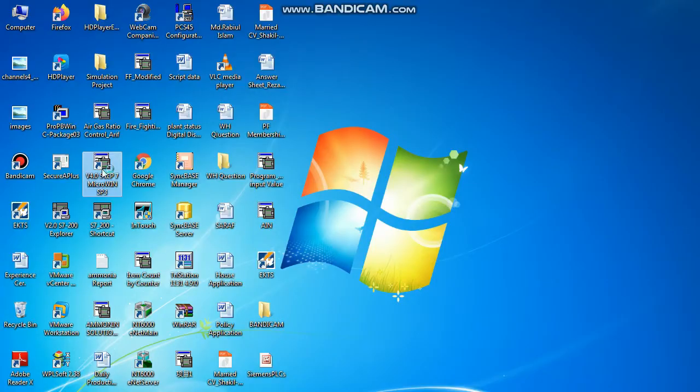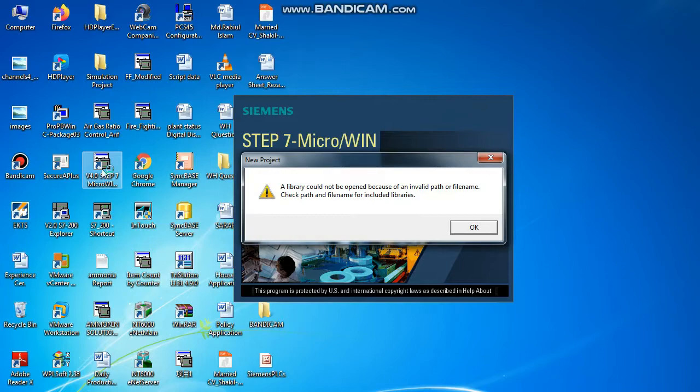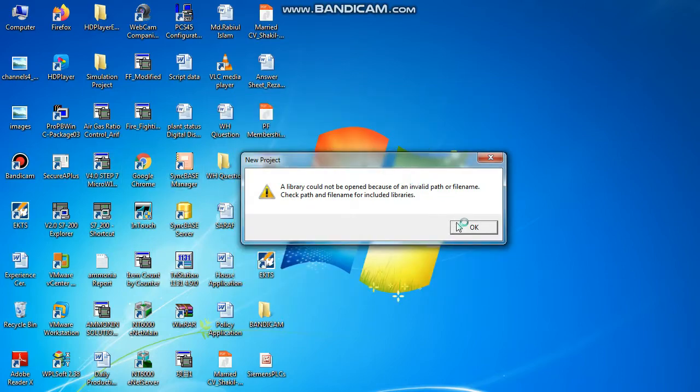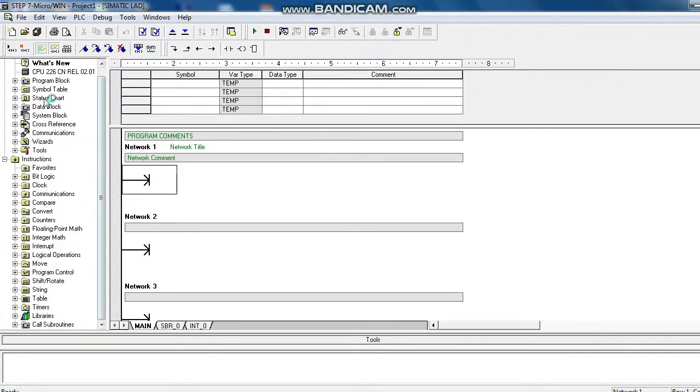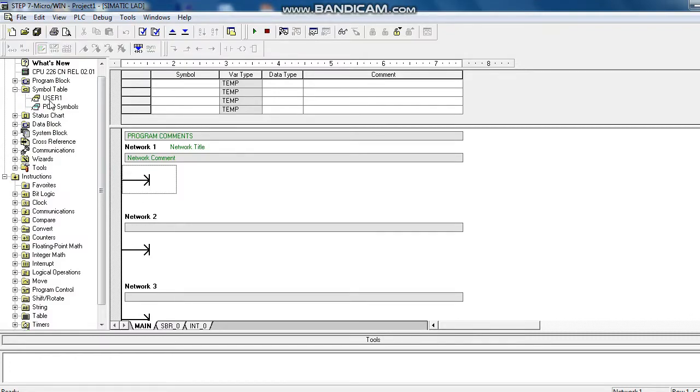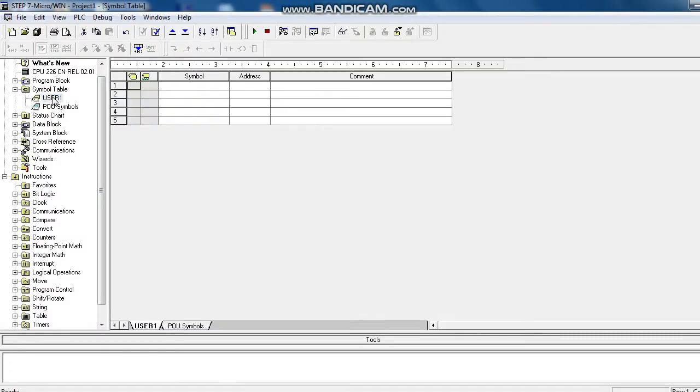We open the H7200 microwin. We define user symbol. This symbol we use in programming.